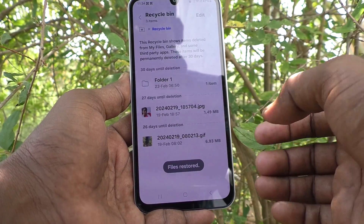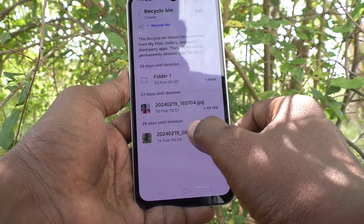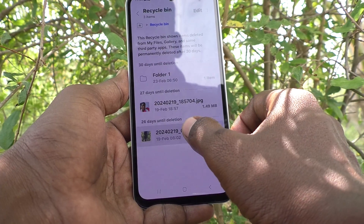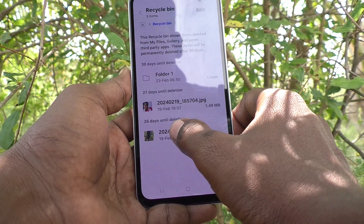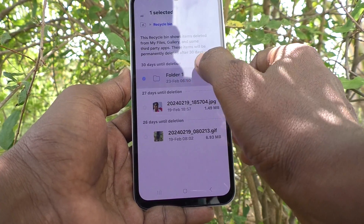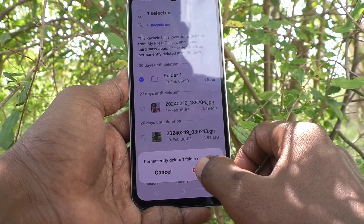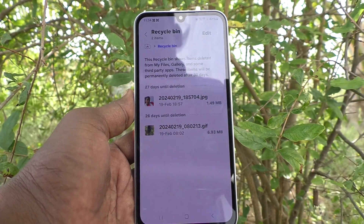Suppose if you want to delete permanently from the recycle bin, just click on the file, select the file, and then click on the delete button and they will be removed permanently from your phone.